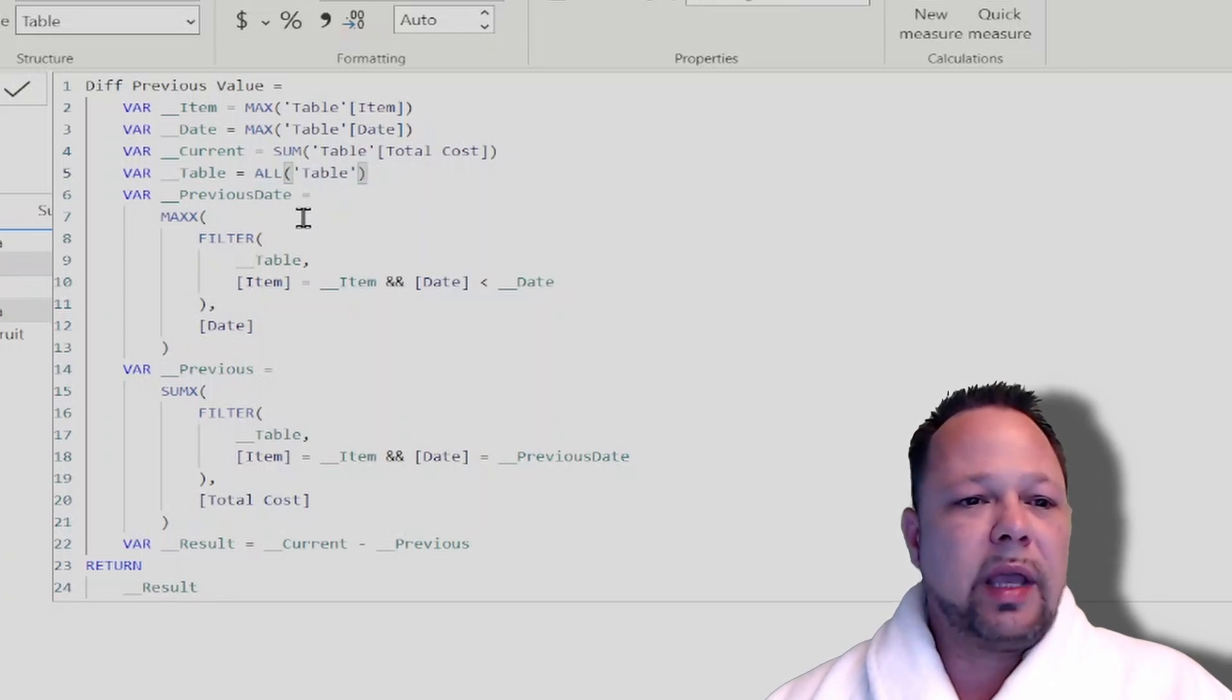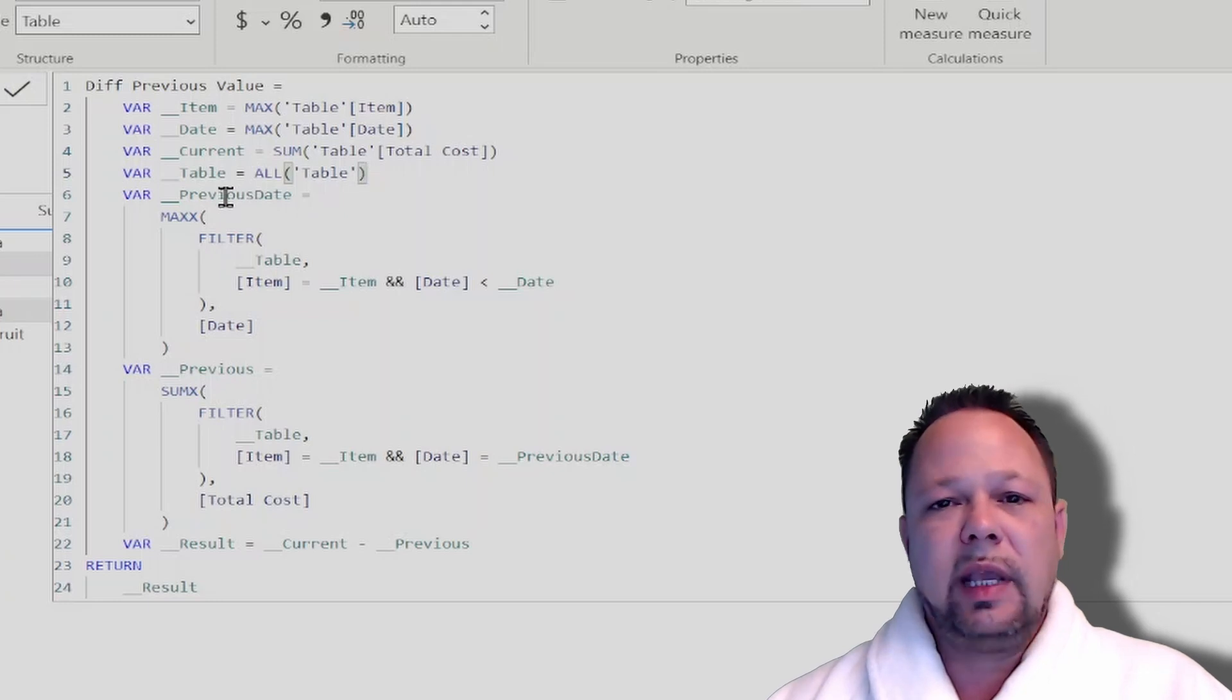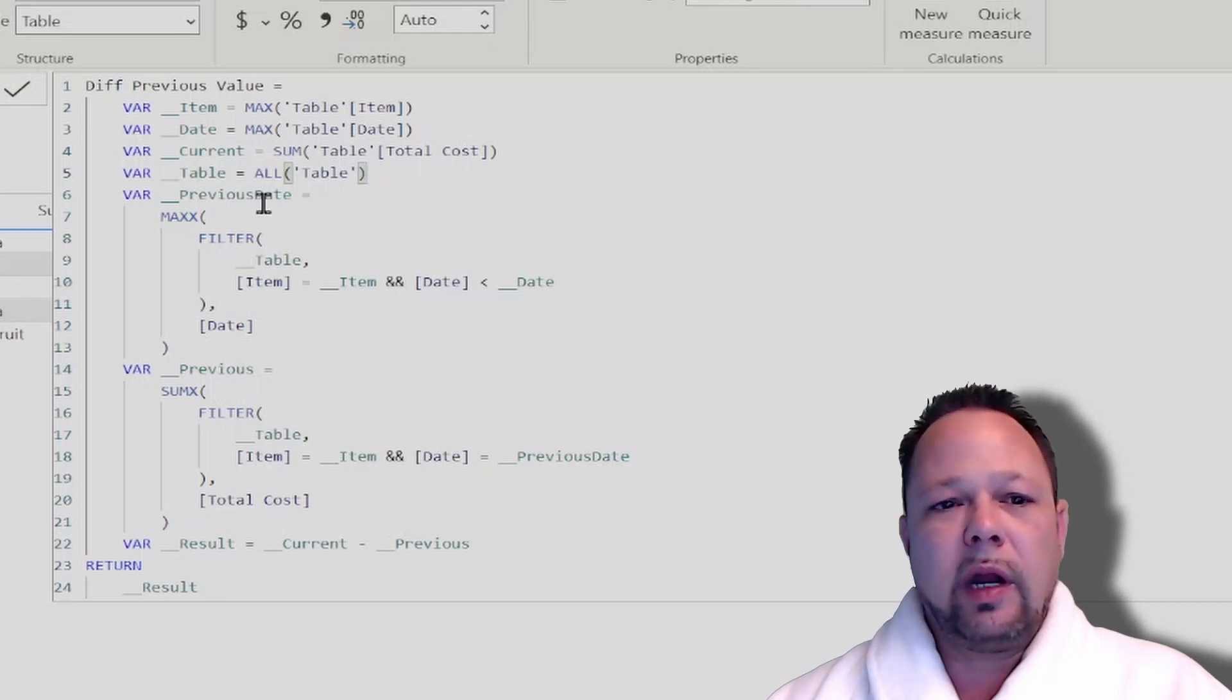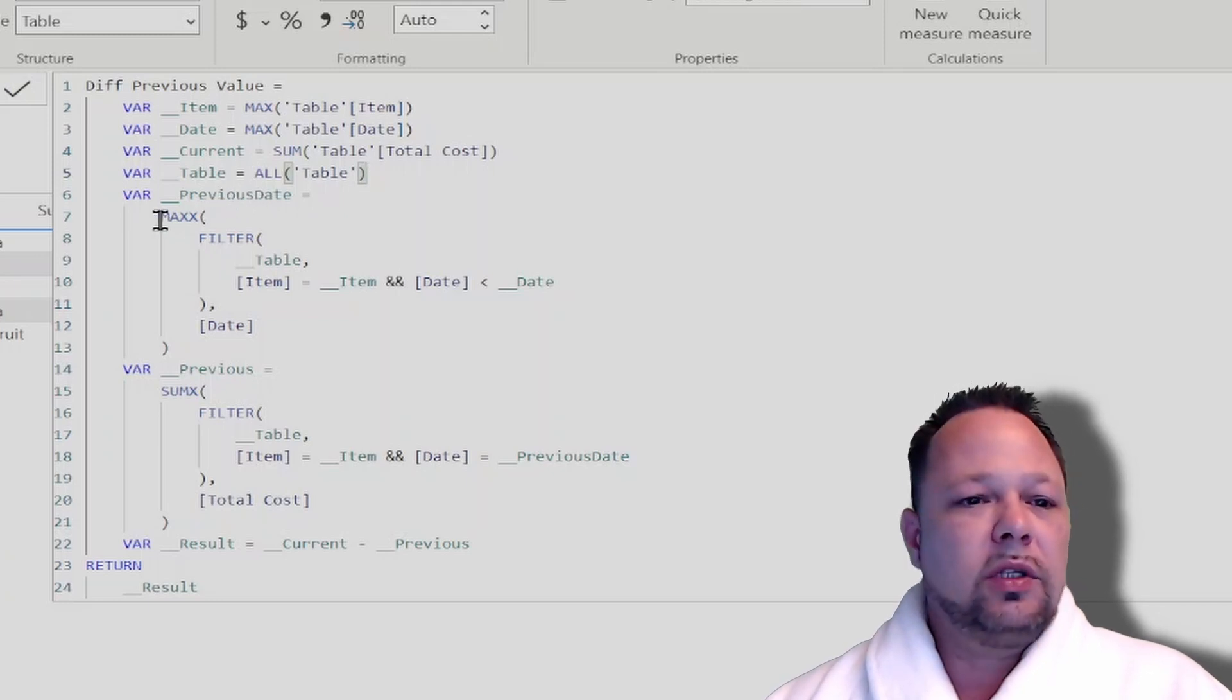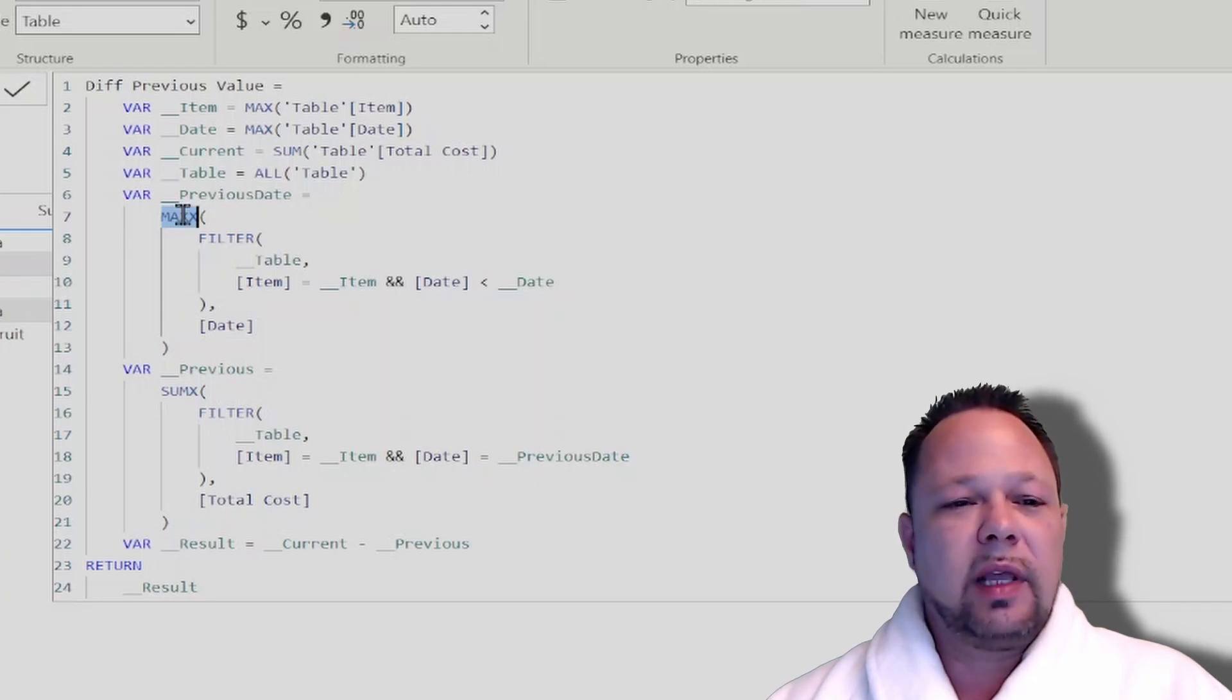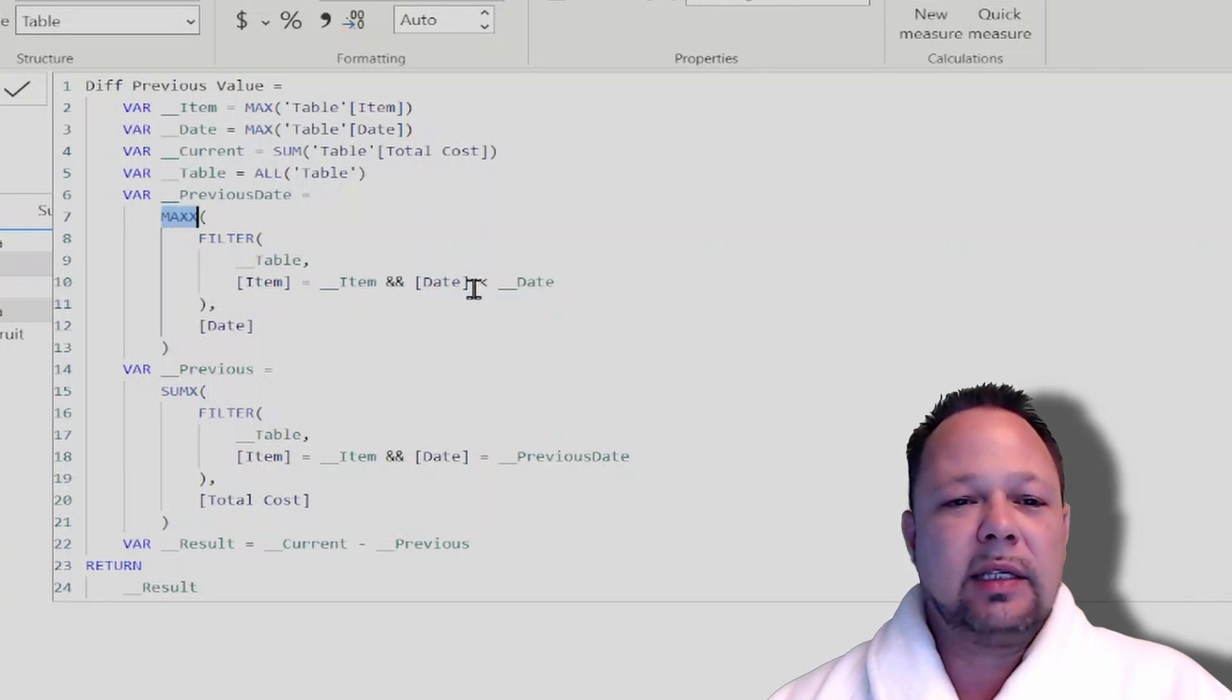Now, here's where the magic happens. We first have to figure out what our previous date is, and we want to do that per item. So we just do a maxX because we're only going to return one row out of this, or we want... Well, that's incorrect. We want to return the maximum date that is less than the current date.